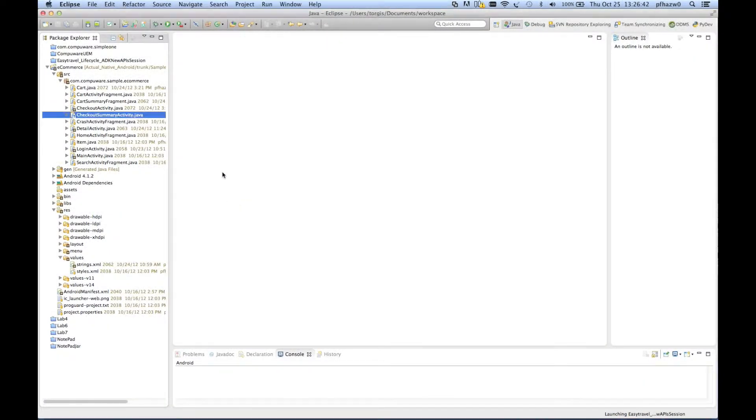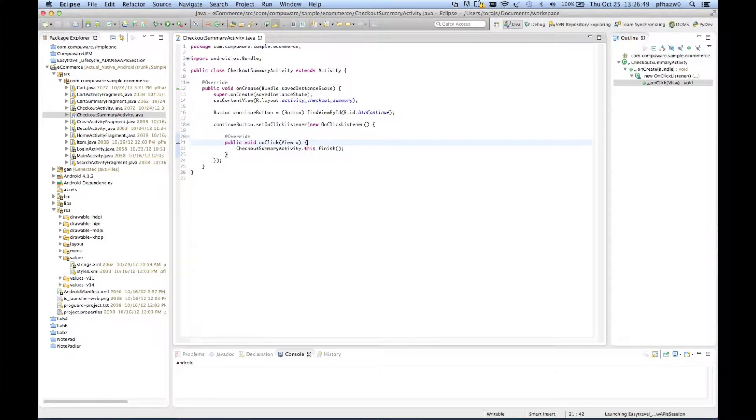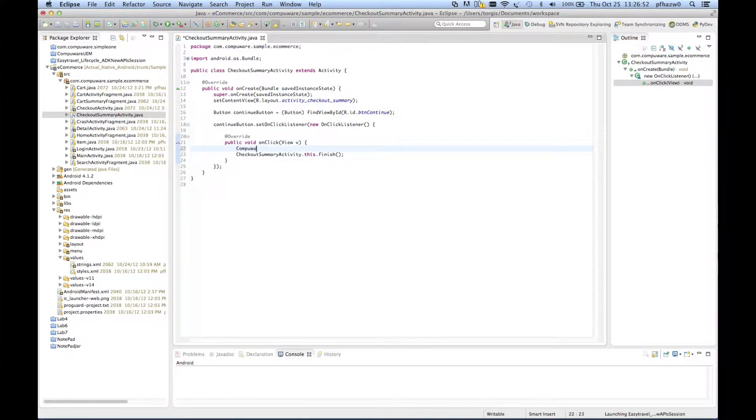The report event method allows you to pass back a signpost to the portal indicating that the user has reached a certain point in your code. The shopping cart in this application is one such area that this functionality might be important.